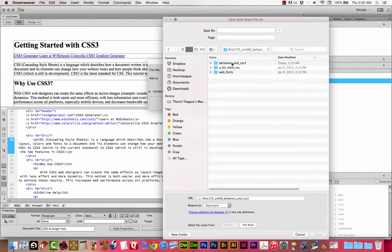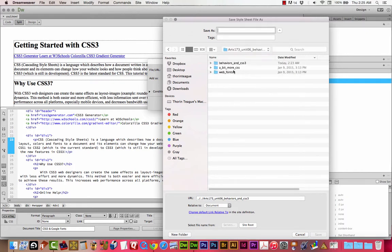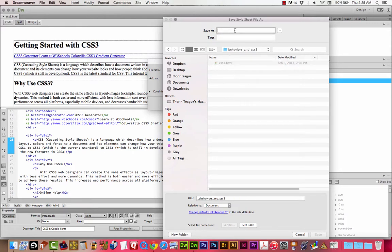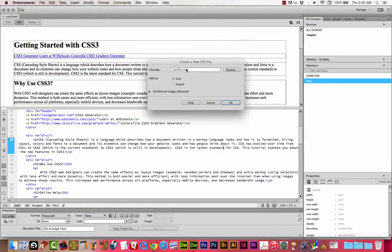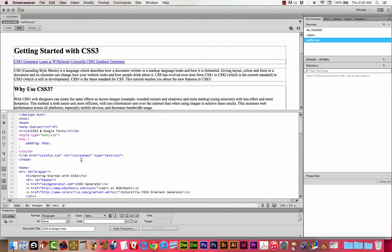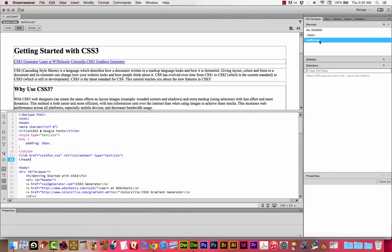We're going to be in Behaviors in CSS3. I'm going to save that as css3.fun.css — they're giving me a weird file extension. I'll click OK. So I've got a linked css3.fun.css document as per normal. And I'm just going to add a few selectors.